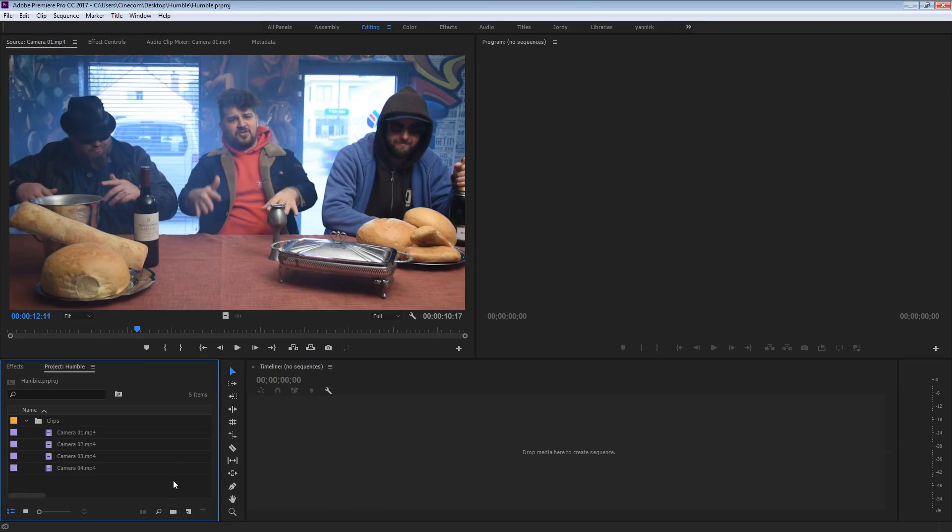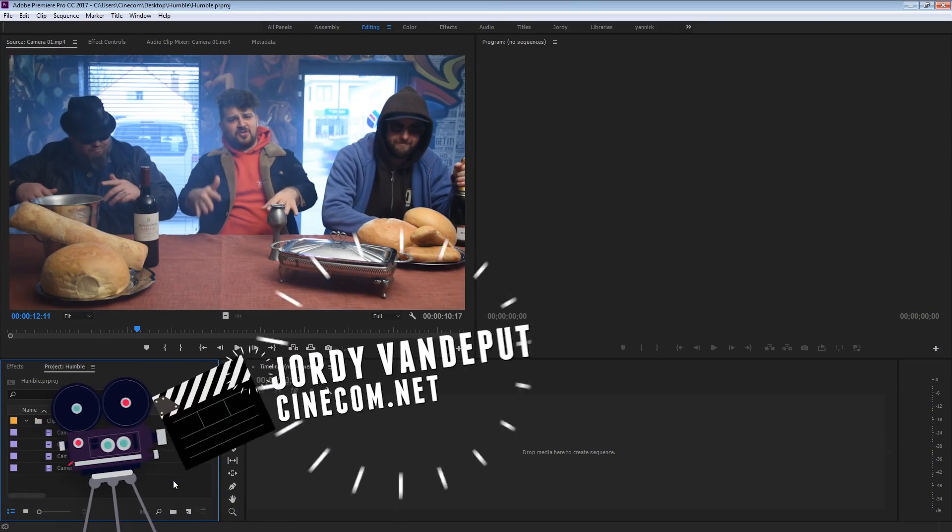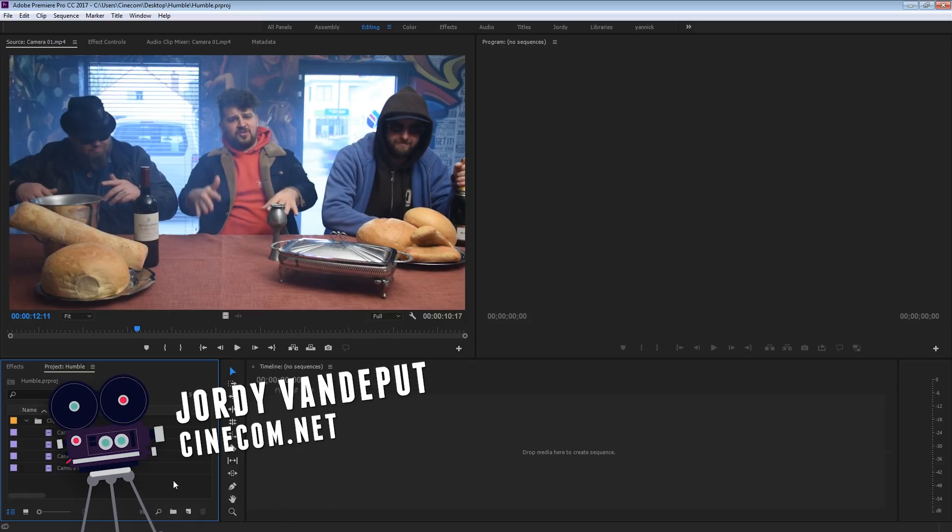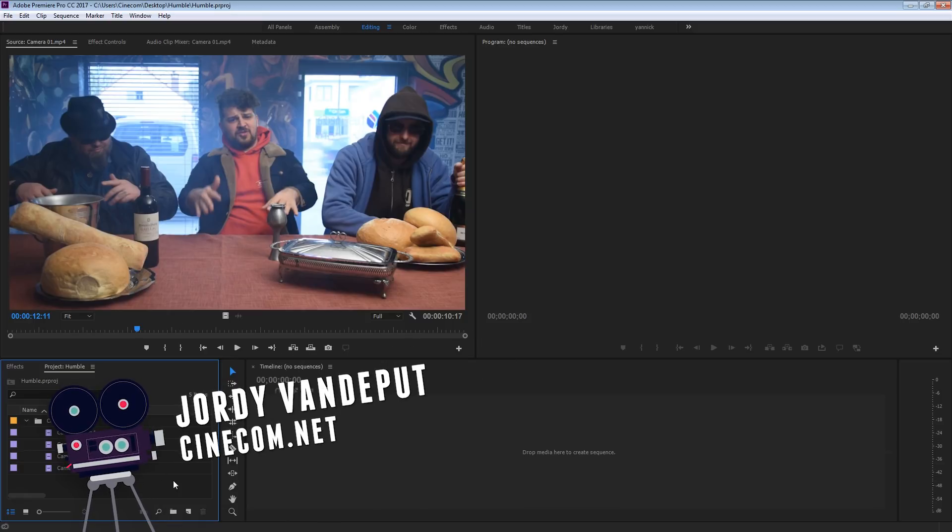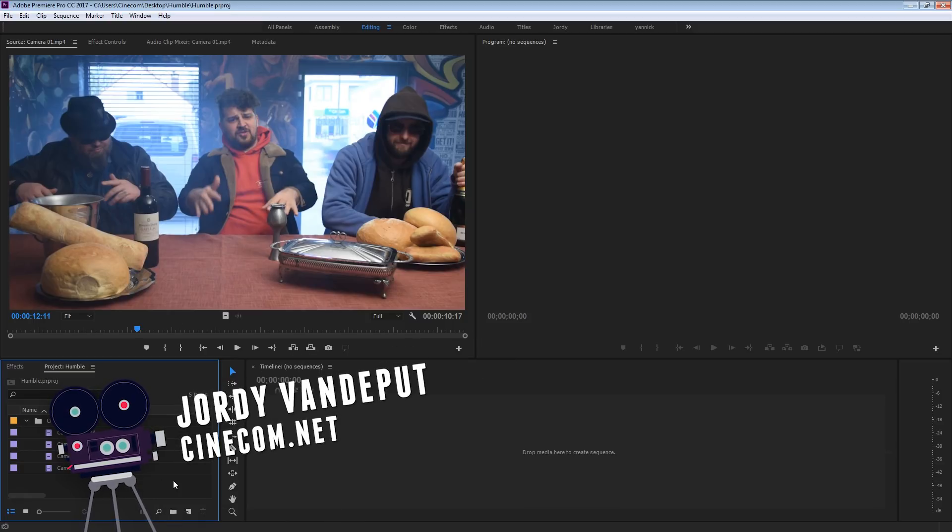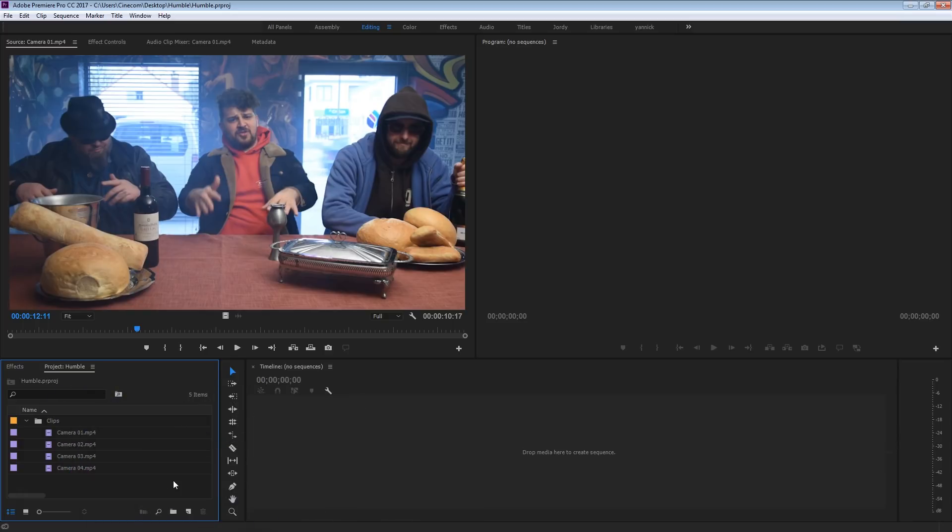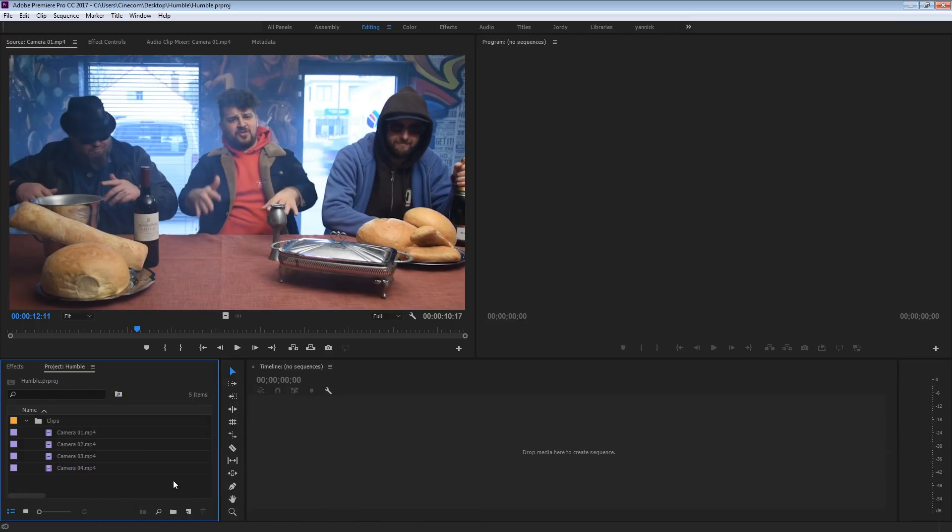Hey guys, it's Jordi here for cinecom.net and today is again a very excited Premiere tutorial because we are going to recreate the camera shake effect from the latest video clip Humble from Kendrick Lamar. Now we can't show you the effect because of copyright issues, but you can find a link to it straight to that effect so you can see it within that video clip.